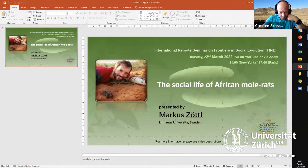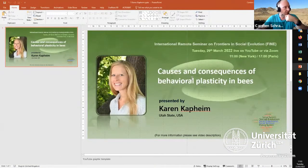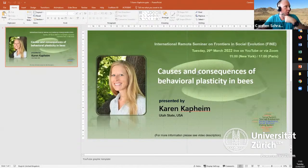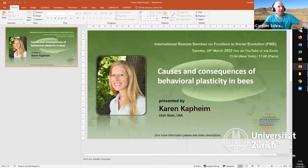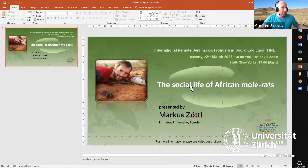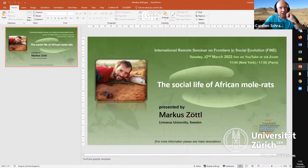Looking forward to next week: we'll be talking about insects again, with Karen Kapheim discussing causes and consequences of behavioral plasticity in bees. But today we will hear from Marcus Zöttl about the social life of African mole rats, and I think it will partly be about whether or not these small rats are really eusocial or not.